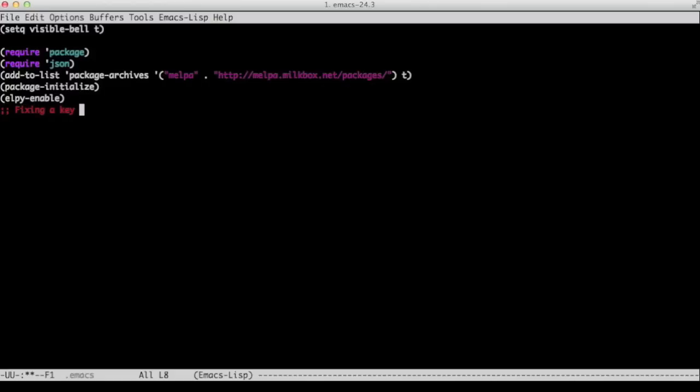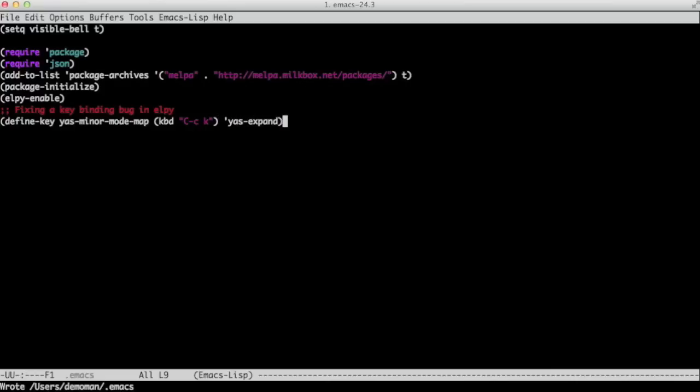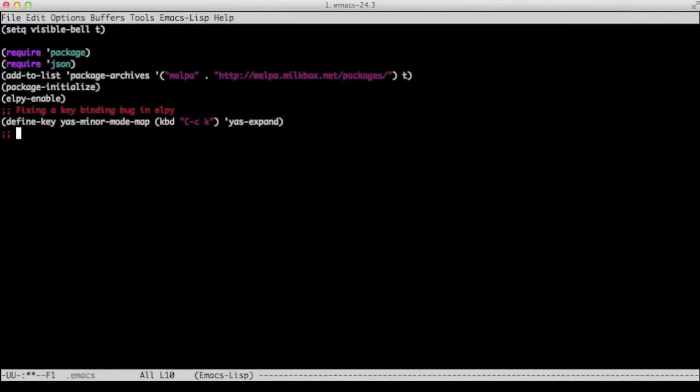Before we exit this file, we need to add two more lines. One of them is for a key binding bug in Alpy. We need to change the key binding for snippet expansion. Unfortunately, there's a bug in Alpy. So I'm changing it to Control C, K. That's just because I wanted it to be. So you can assign it to anything you want. And this command assigns Control C, K to yas-expand.